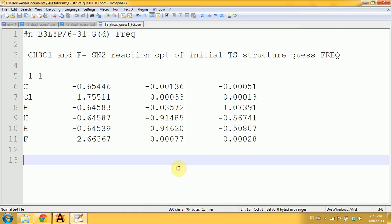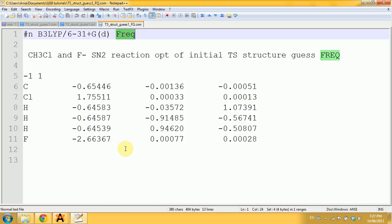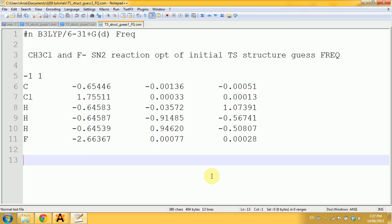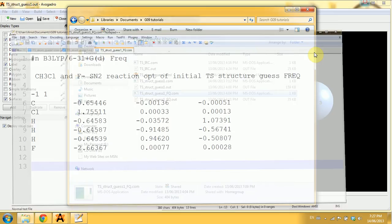I'll open it in Notepad to make sure everyone can see. Notice that I deleted the opt keyword and I left only the frequency keyword—we're not optimizing anything anymore.